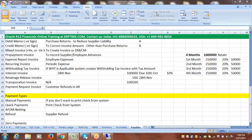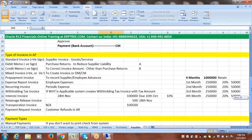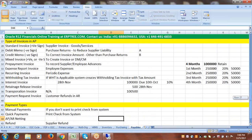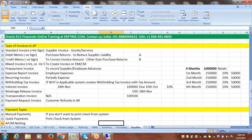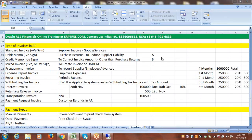In the last session we discussed different types of invoices and payments. Any questions on these types of invoices and payments — in which scenario these can be used? Please, any questions from anyone?